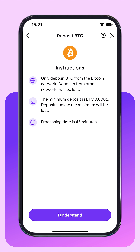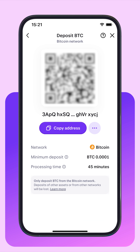Take note of these important instructions. When ready, click I understand. Next, you can see the deposit address. Copy it, and then open your Bitcoin wallet.